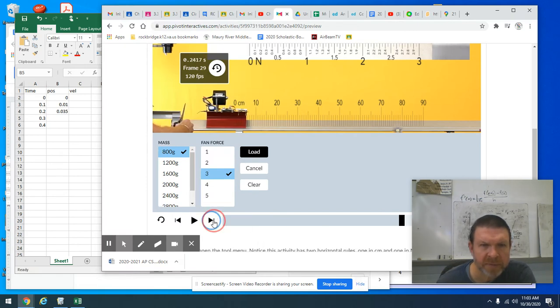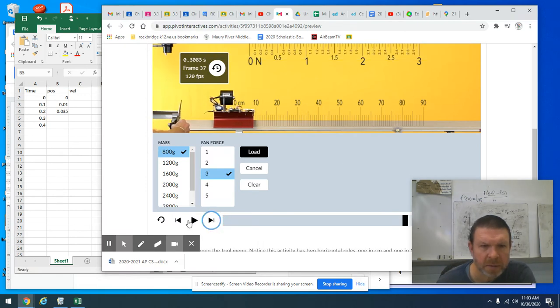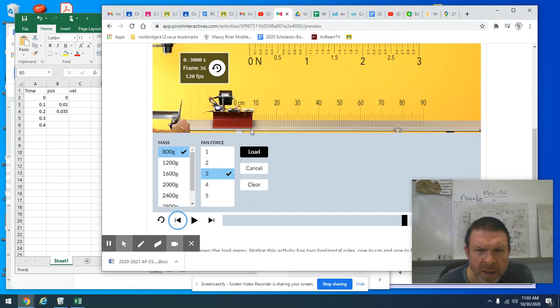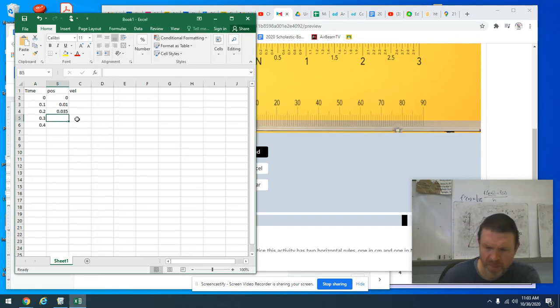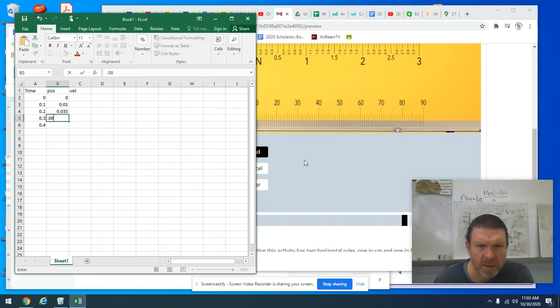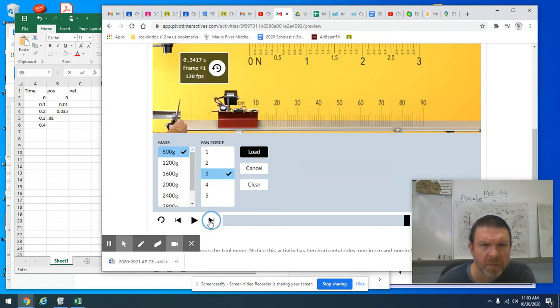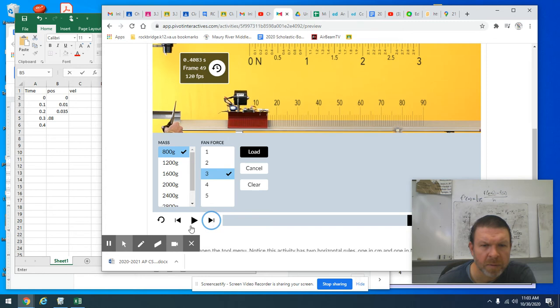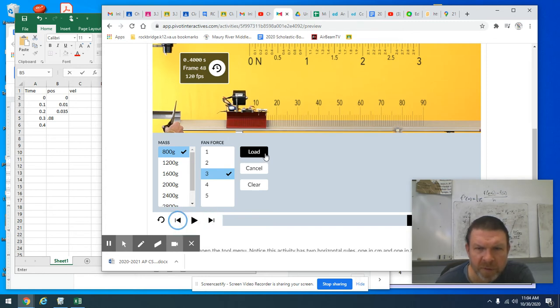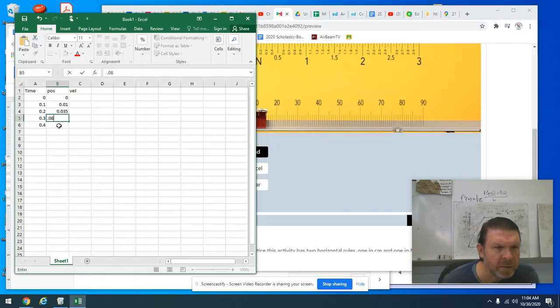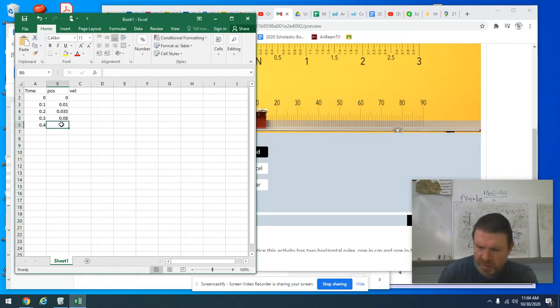Go to the next 10th of a second. 0.3. It looks like I'm at, that's pretty nearly eight centimeters. And one more for you.